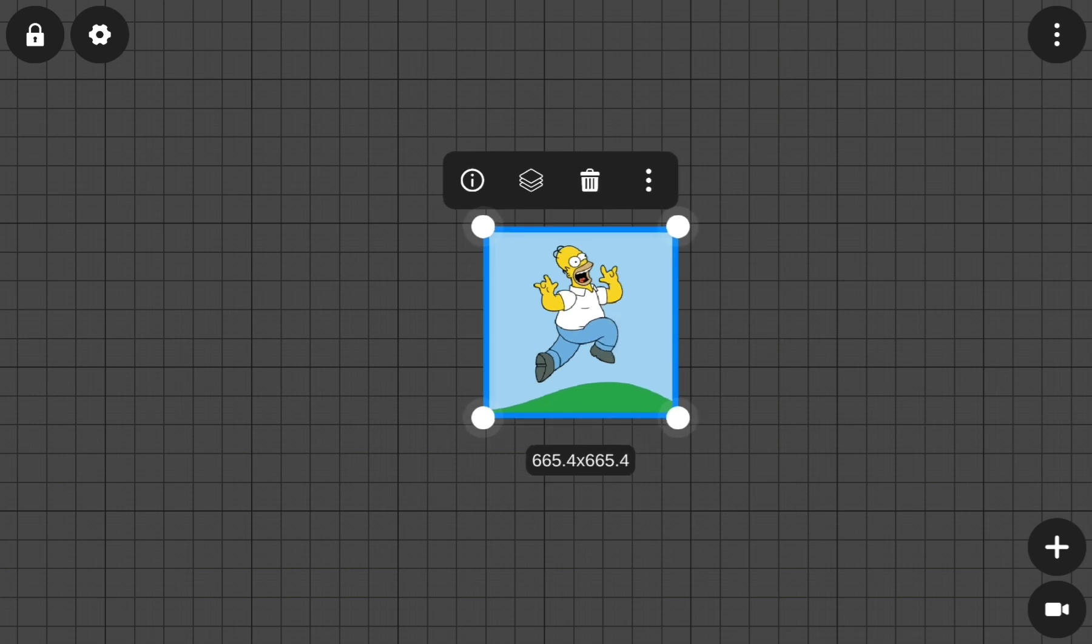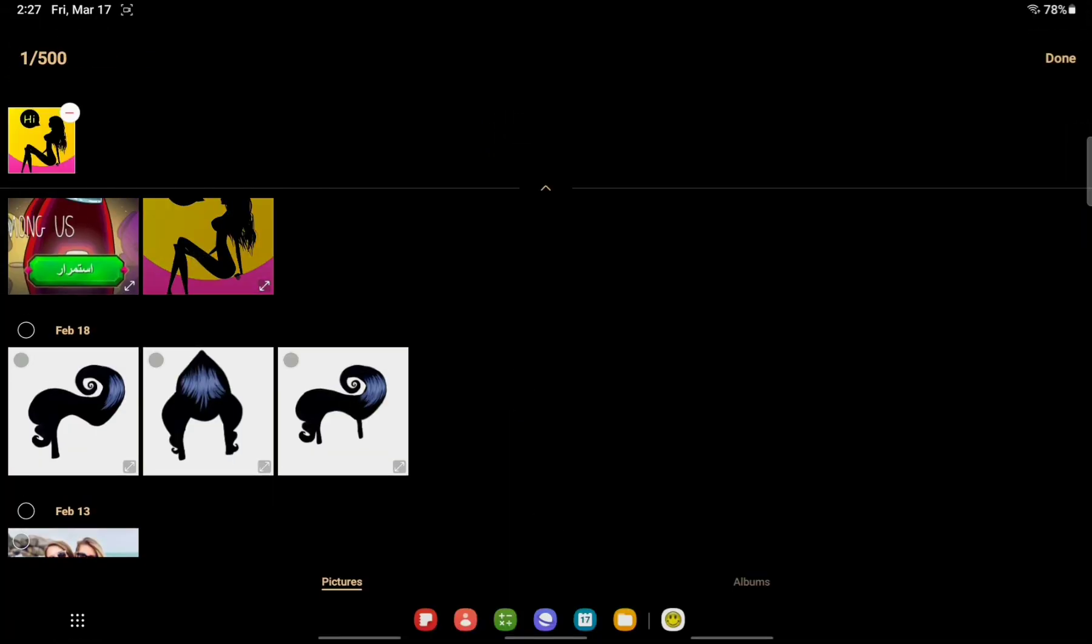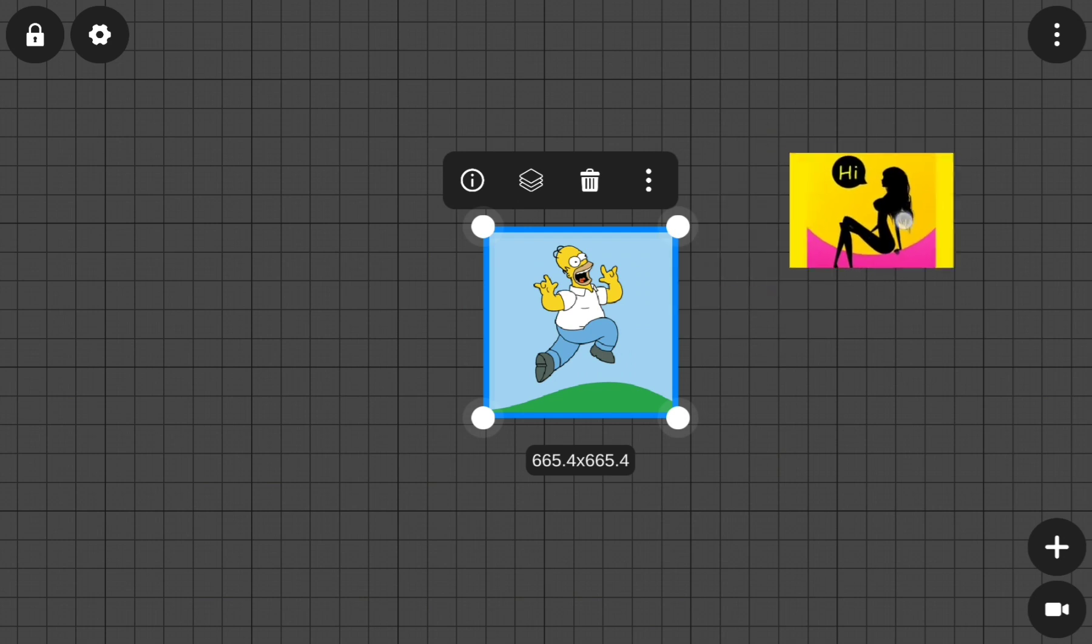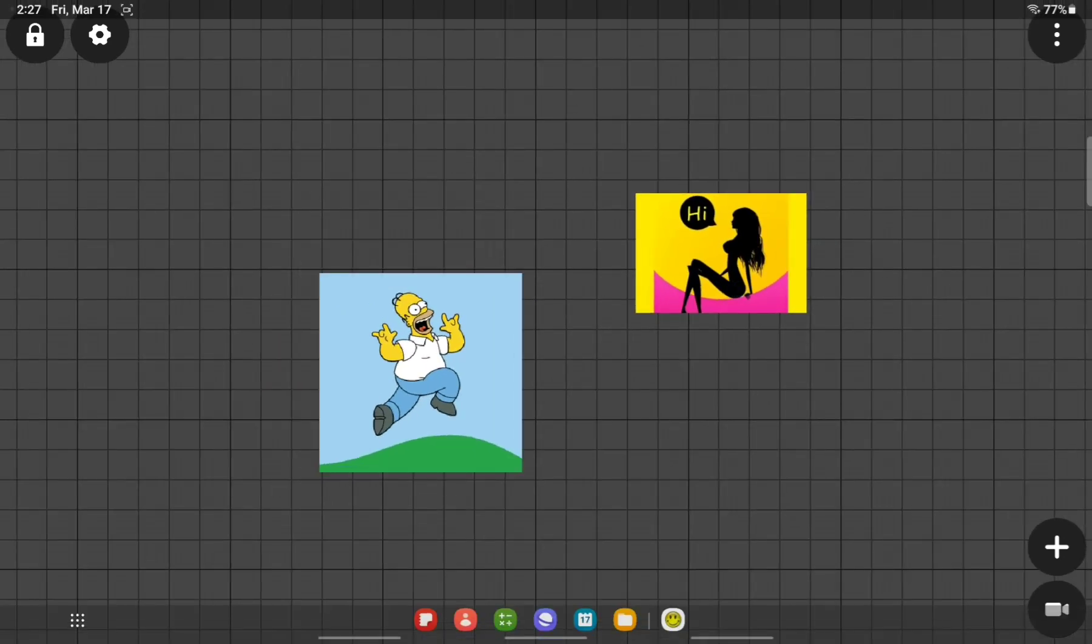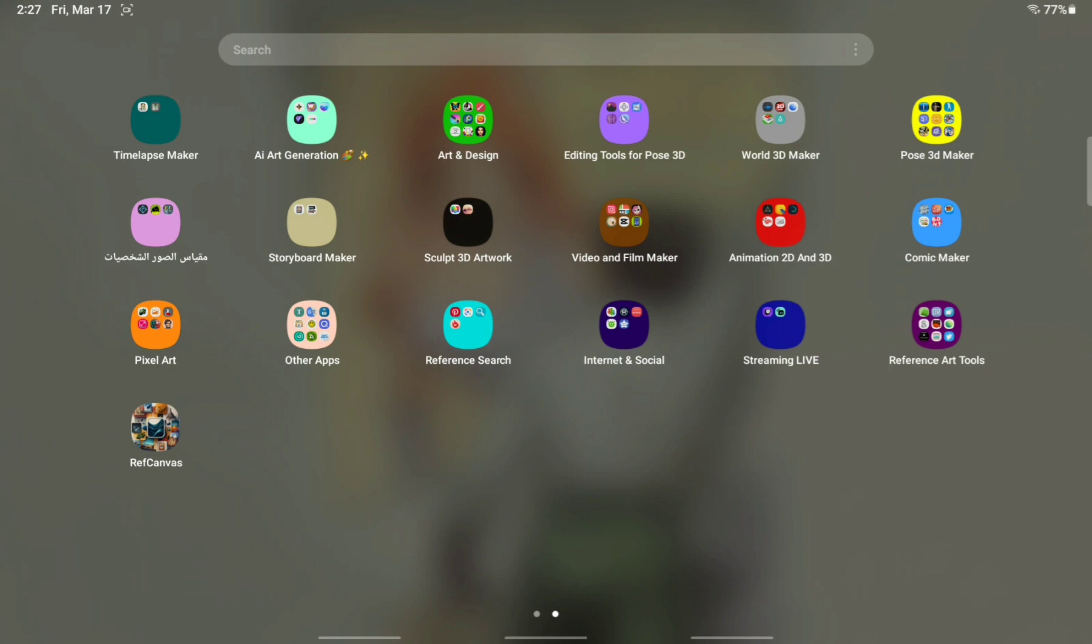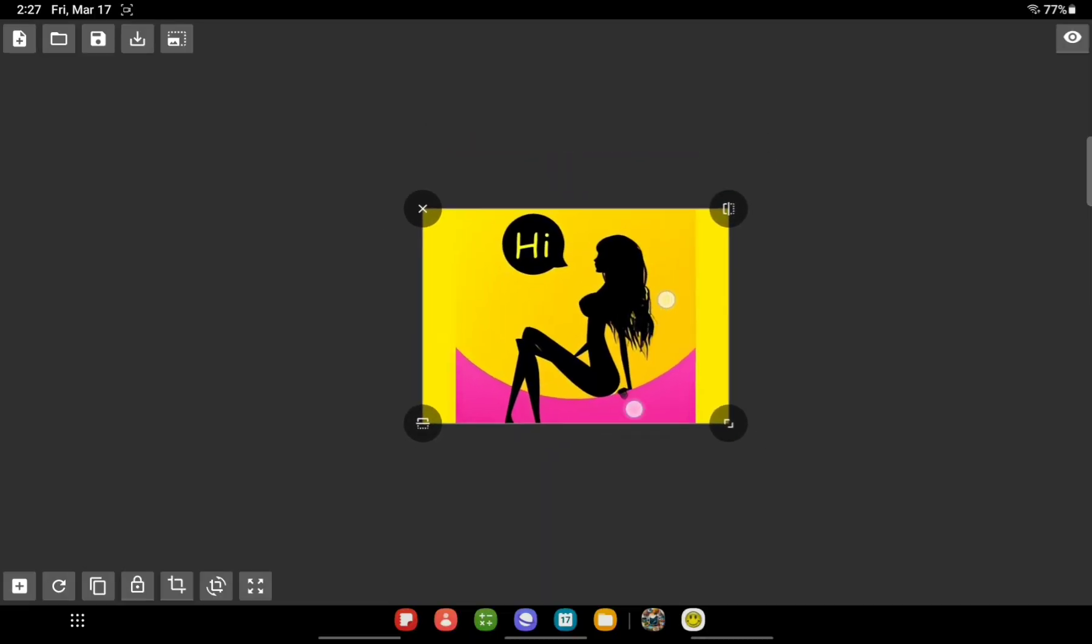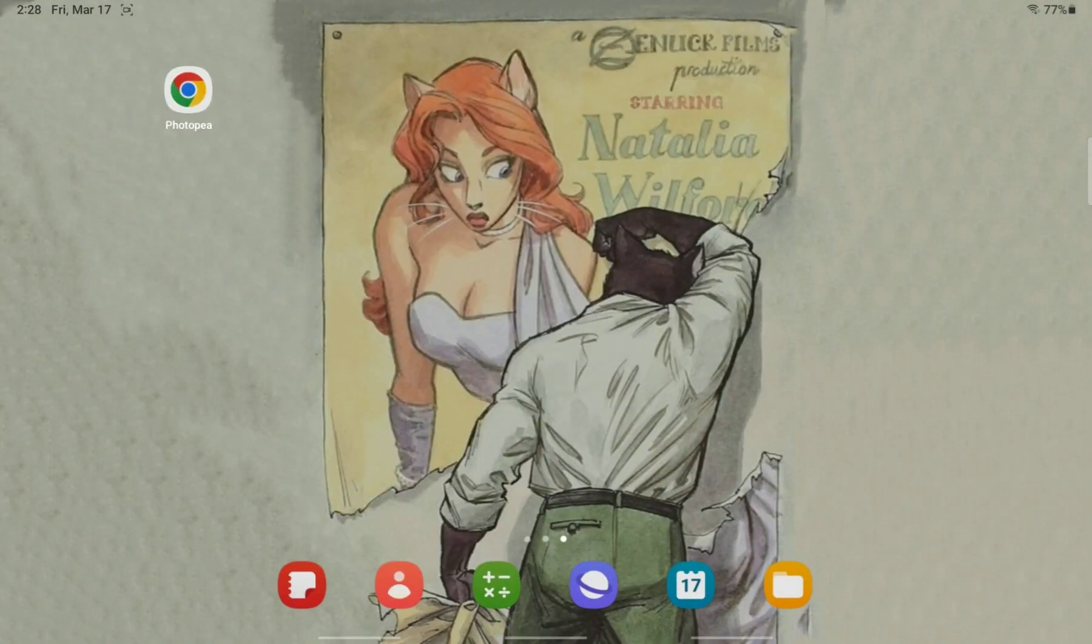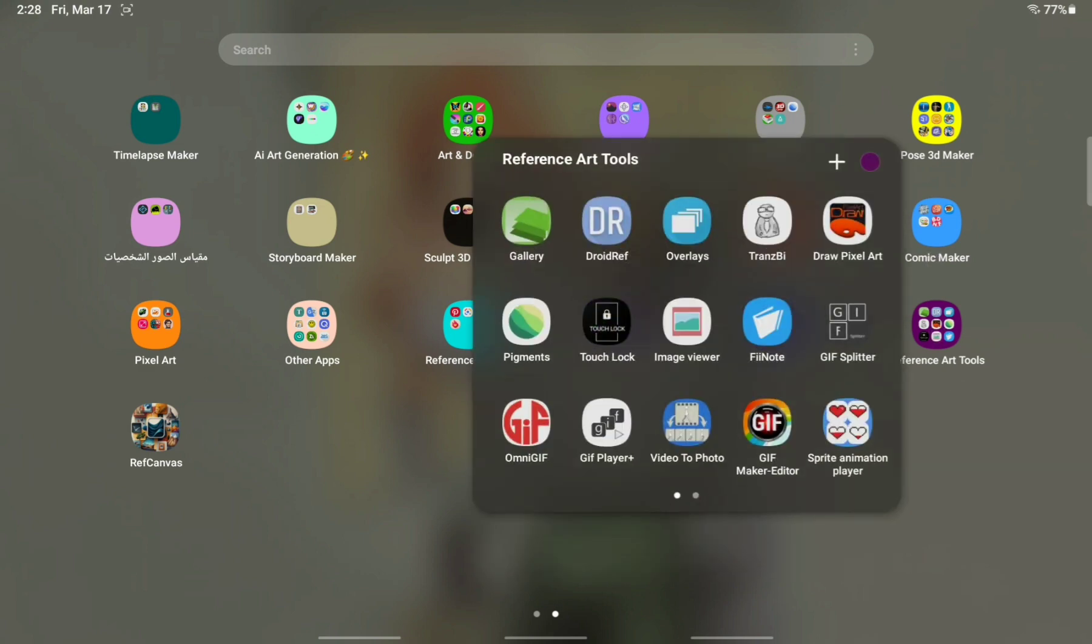All right, you can import any images. RefCanvas is better now than the other options.